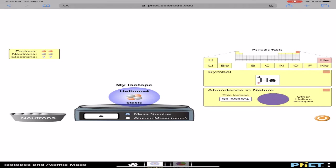This isotope, helium-4, is called helium-4 because there are four nuclear particles. The mass number is four because there are four nuclear particles. Mass number is not a mass — it's a counting number of the number of nuclear particles, the number of protons plus neutrons.